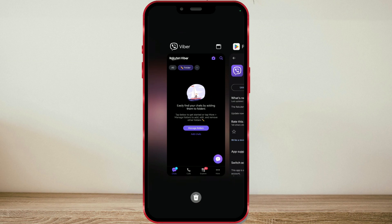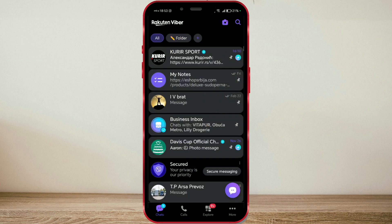Now, I'll open the Viber application. The new option is displayed at the top of the screen.